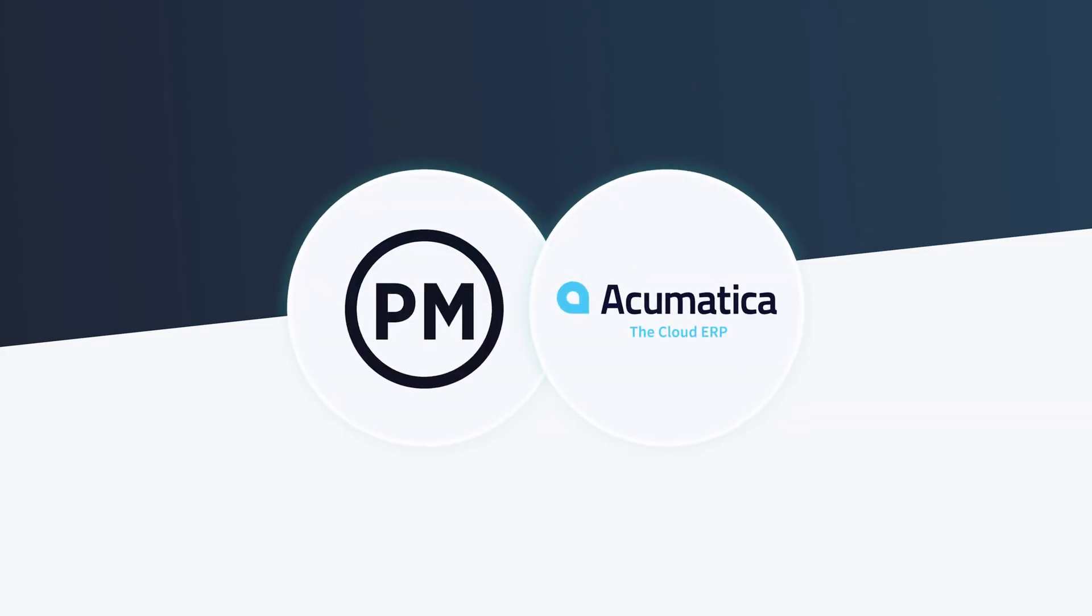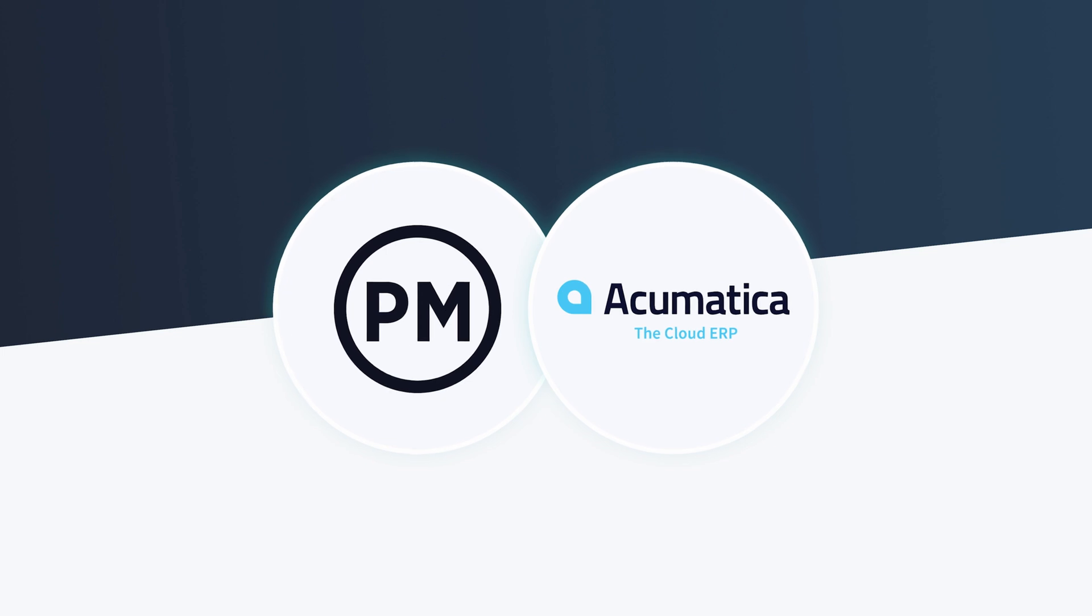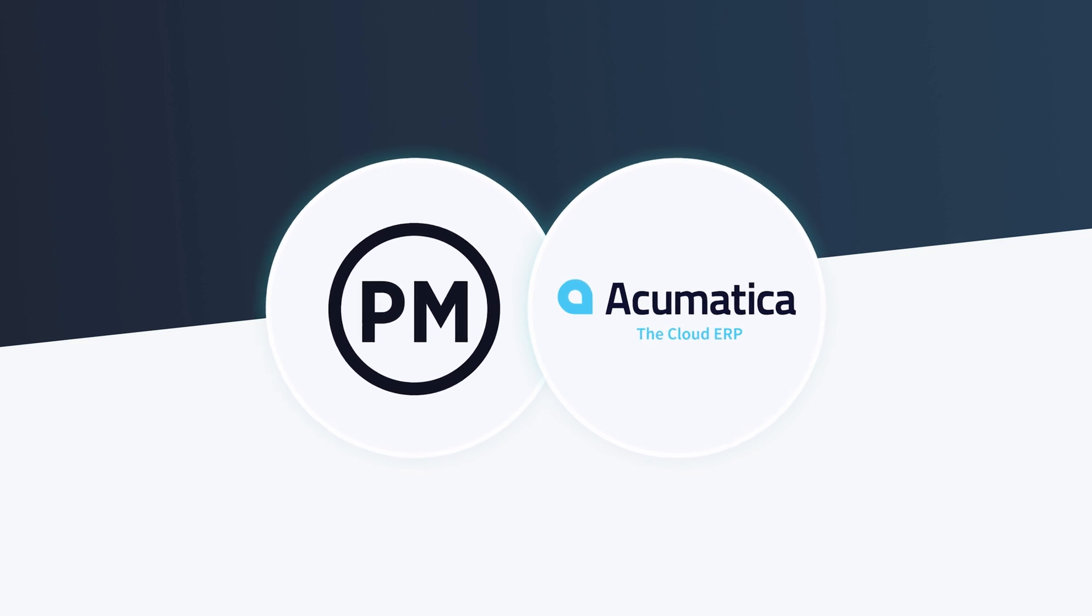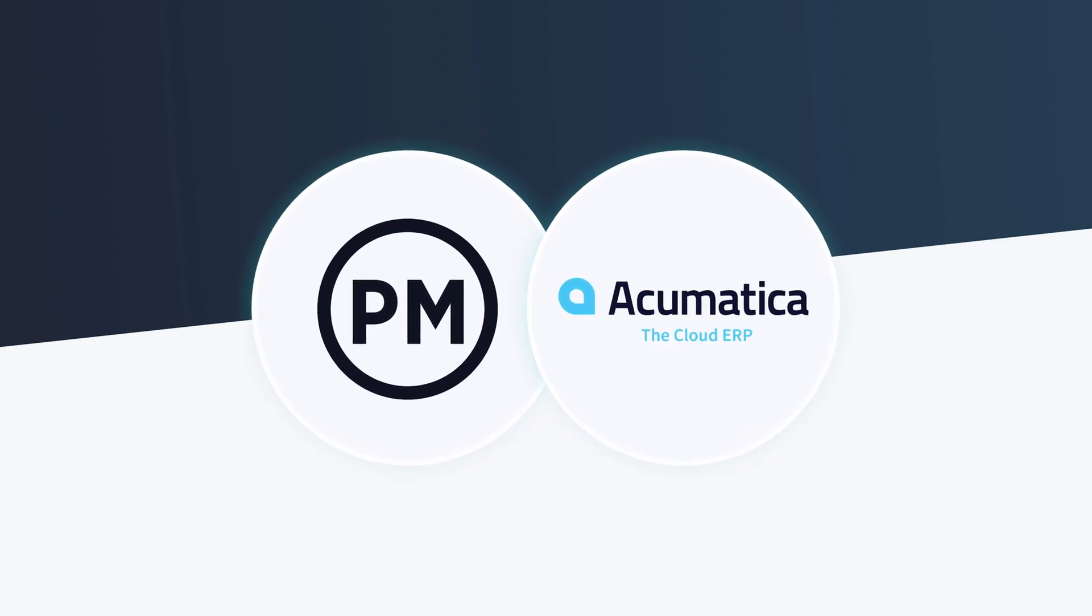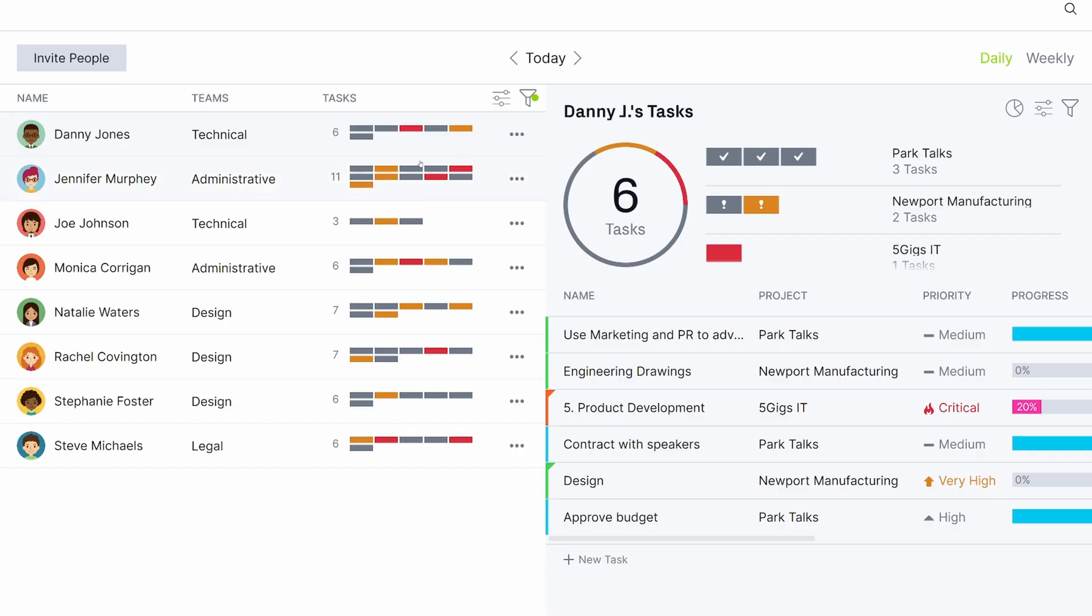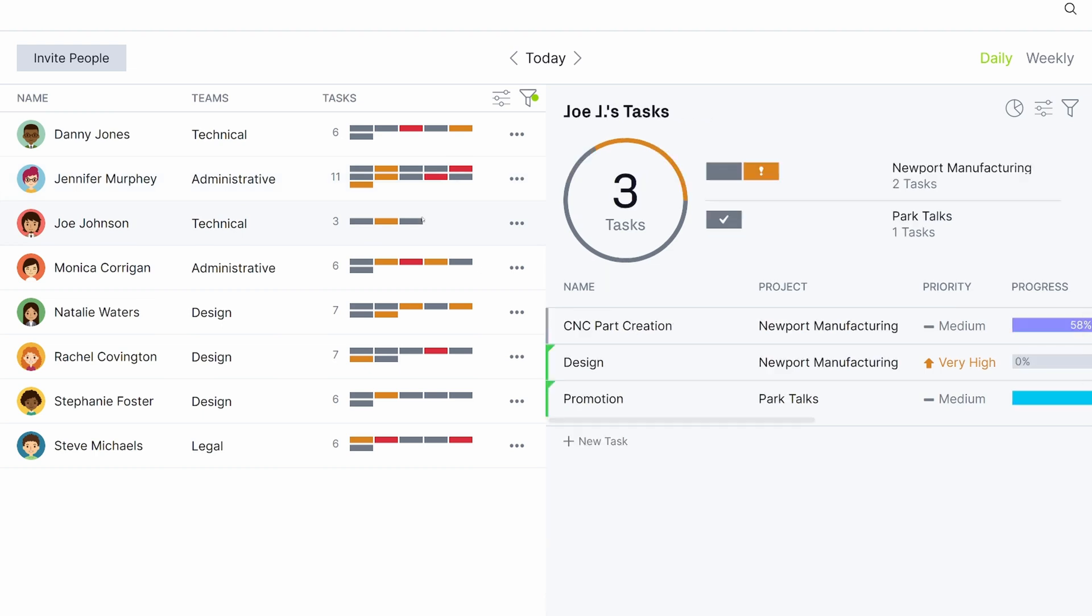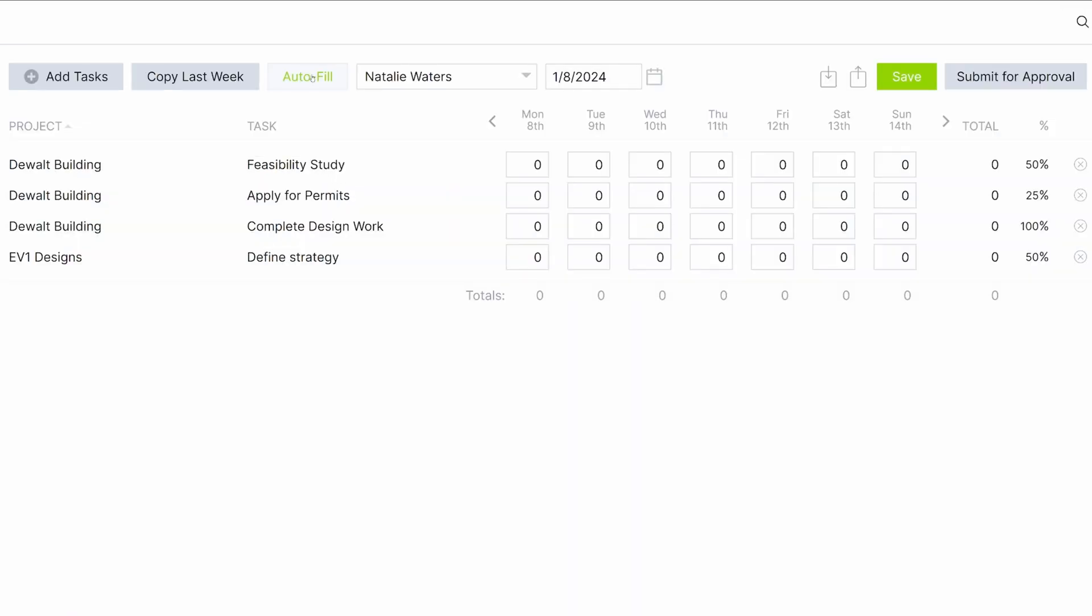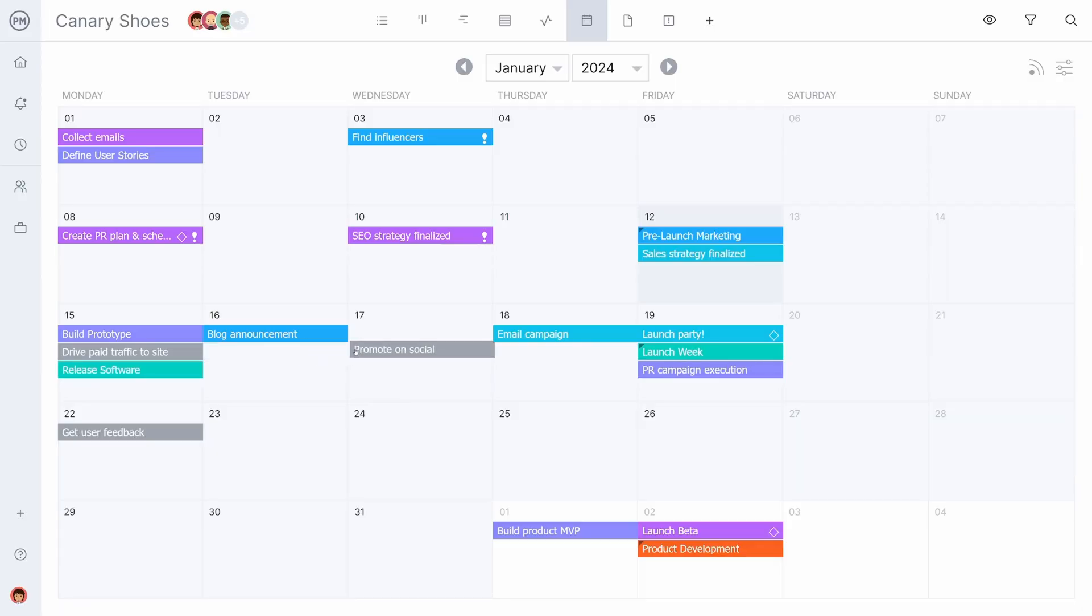Integrate that project data with Acumatica to take your business and operational analysis even further. This Project Manager integration allows you to sync tasks, timesheets, resources, costs, and more between the two systems.